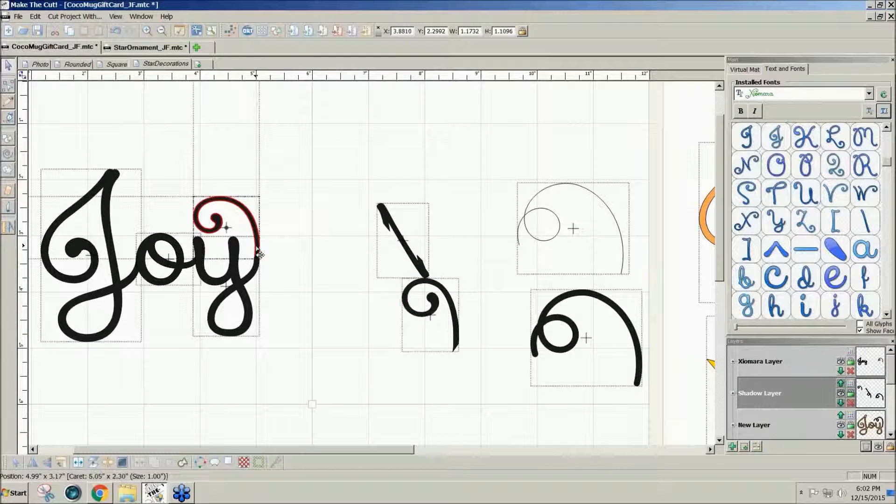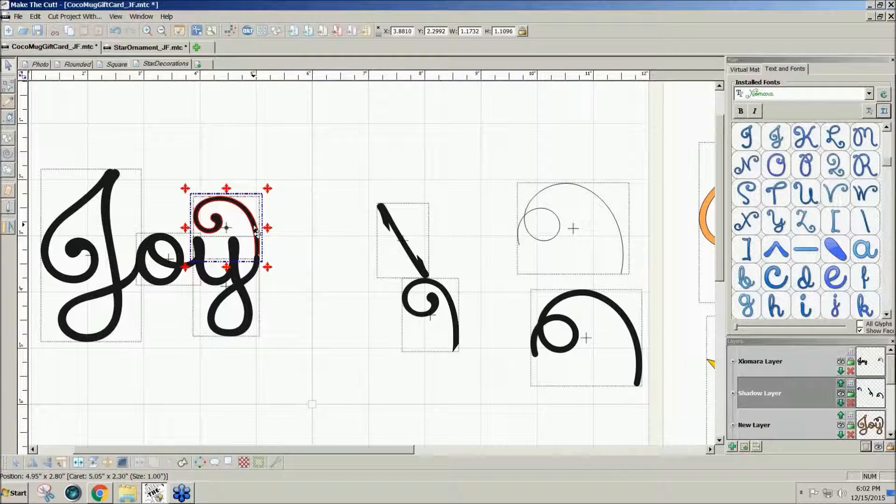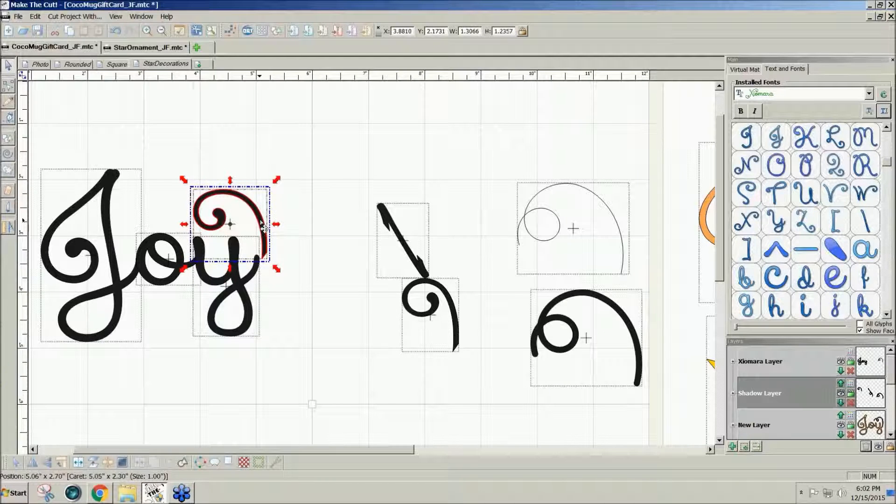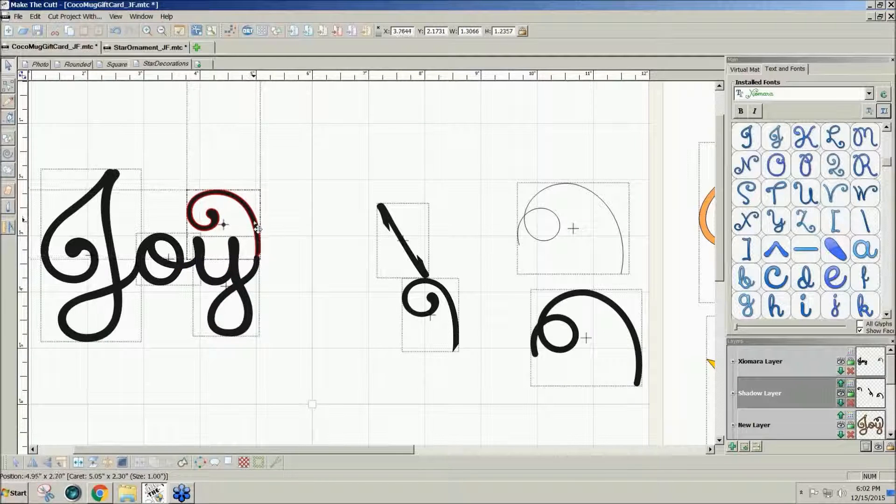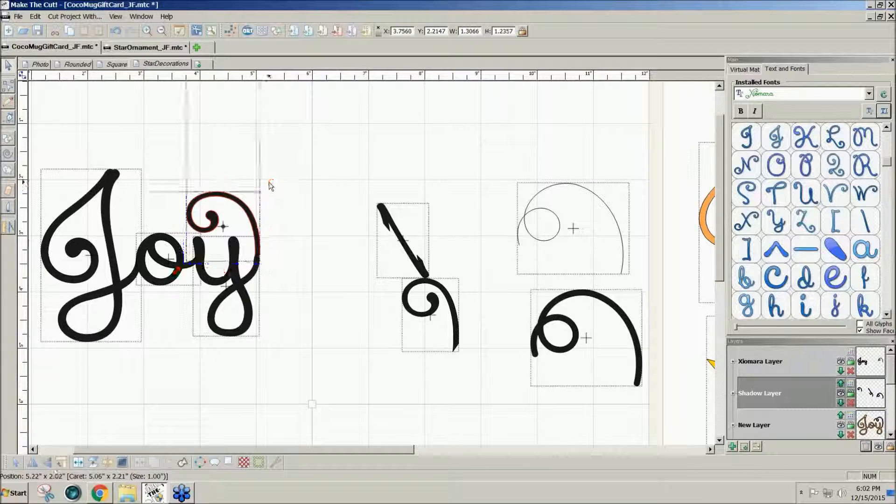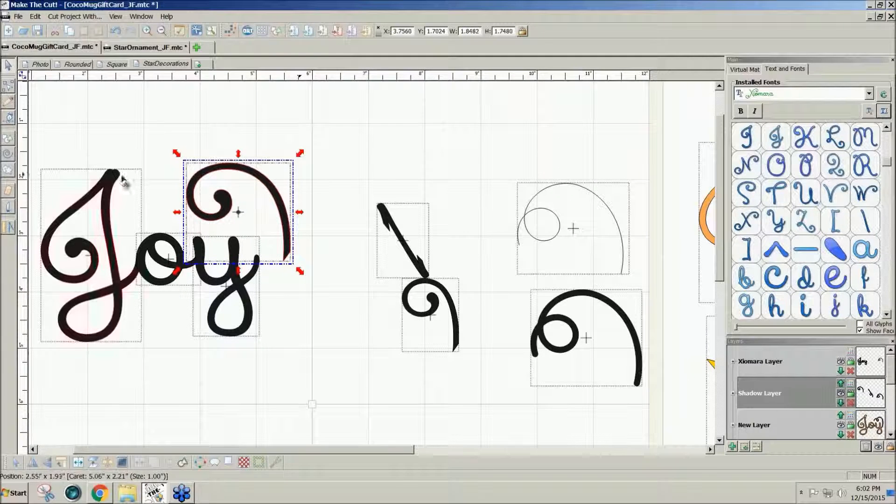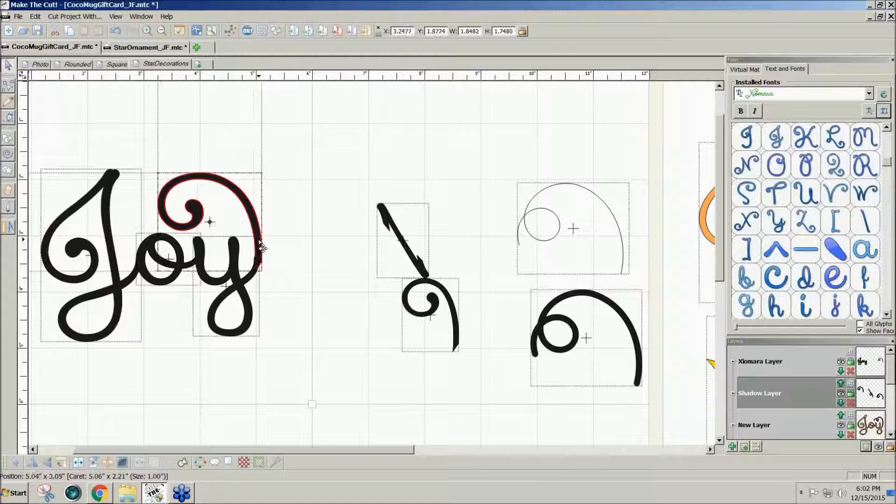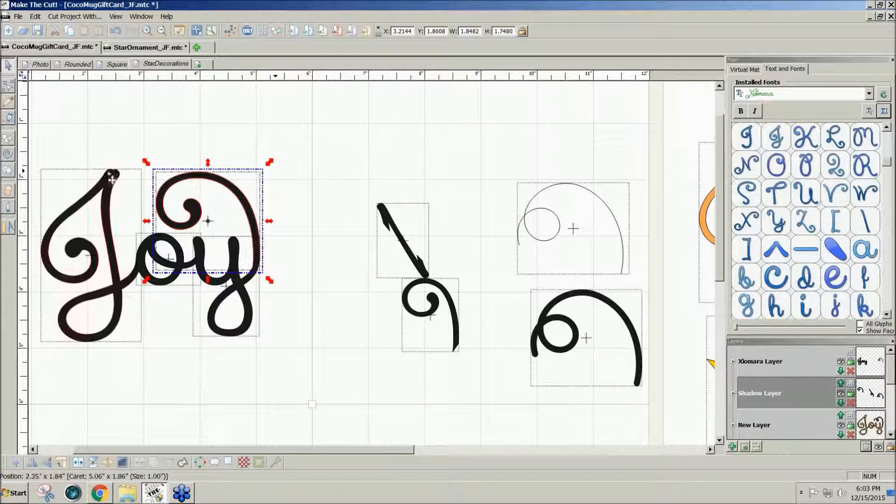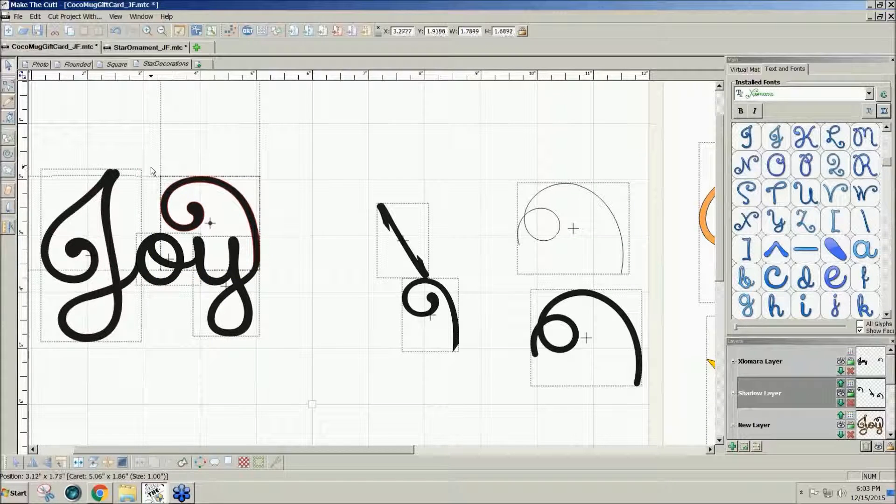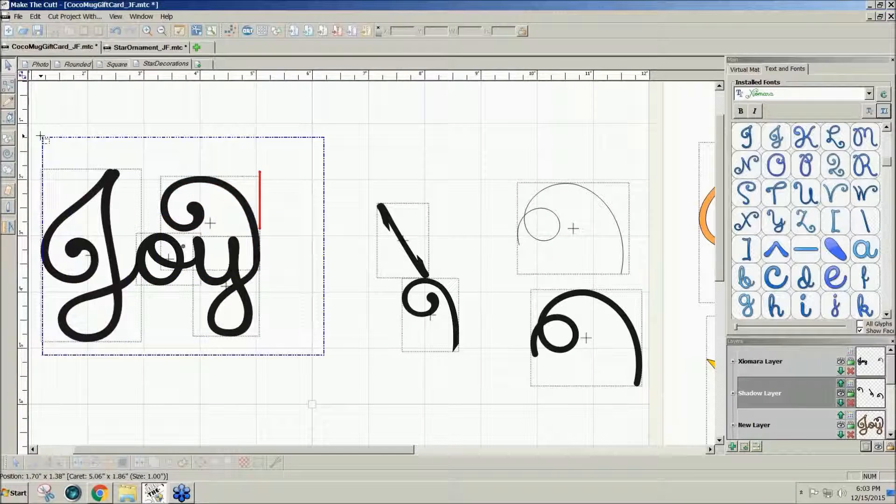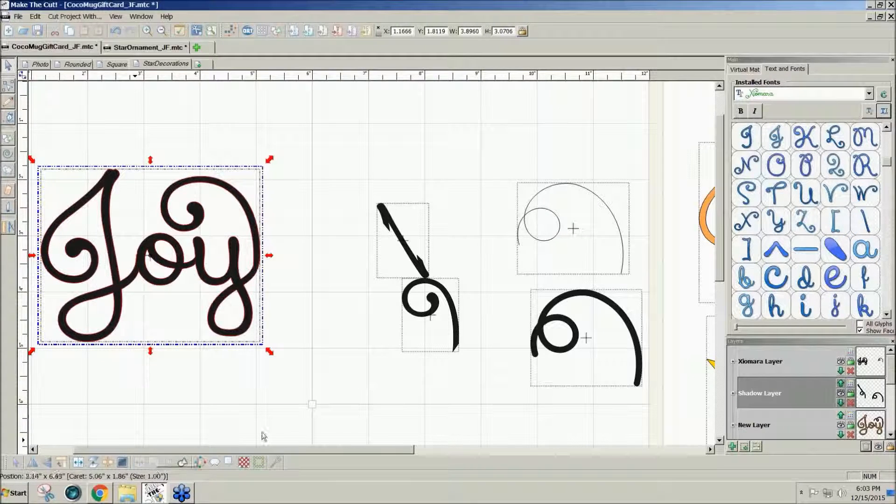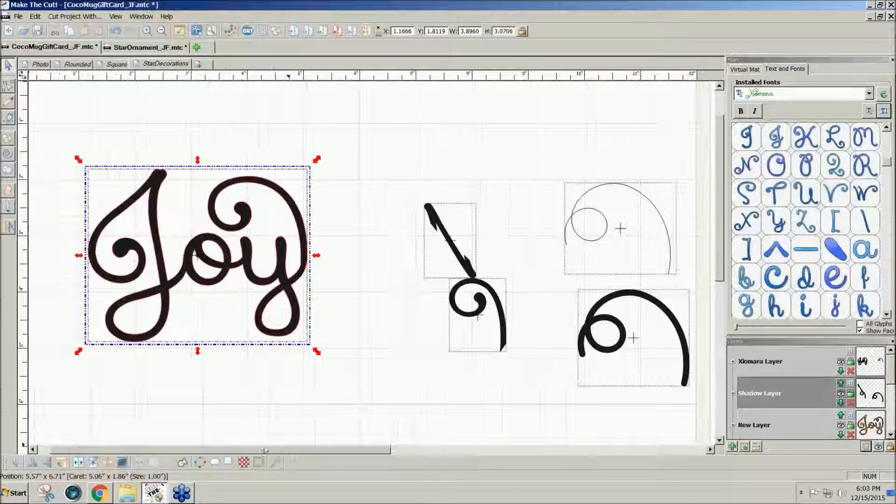I can make it taller. Kind of like it to go about the height of the first letter. And then I can join it all together. So there we have it, the word joy.